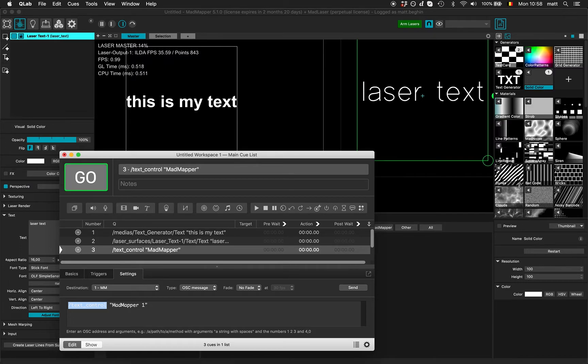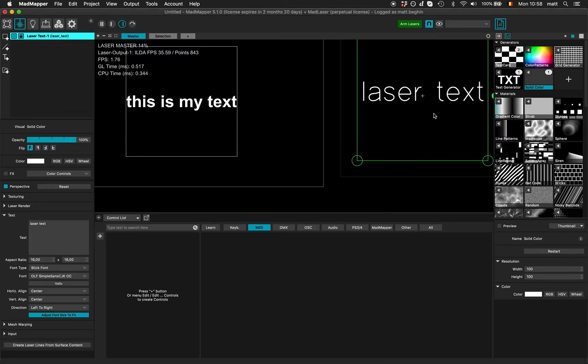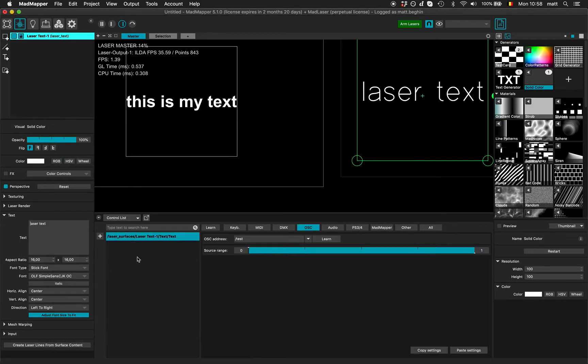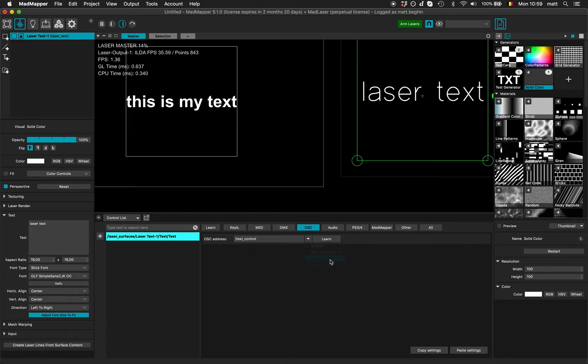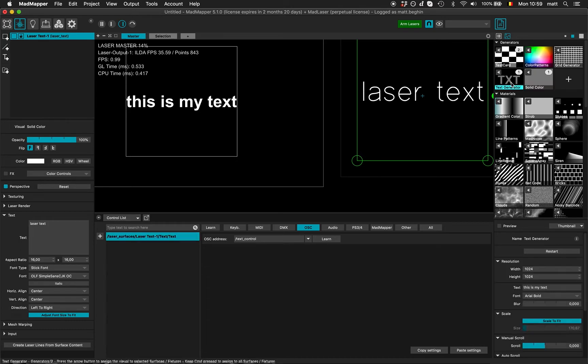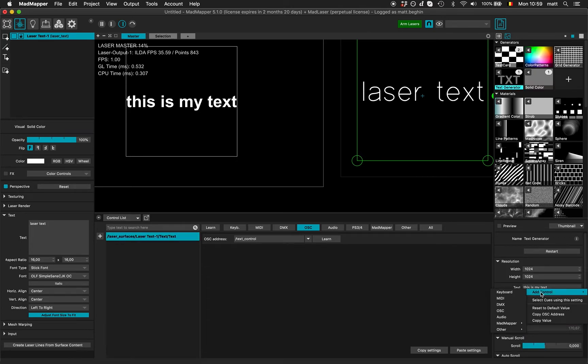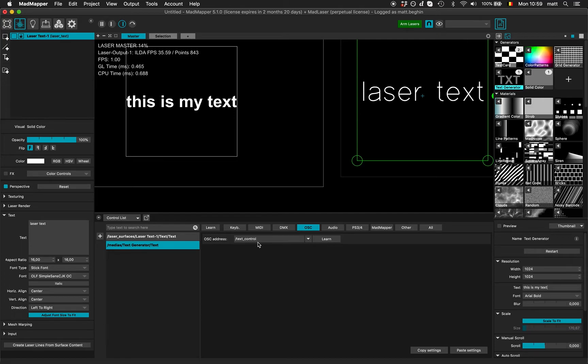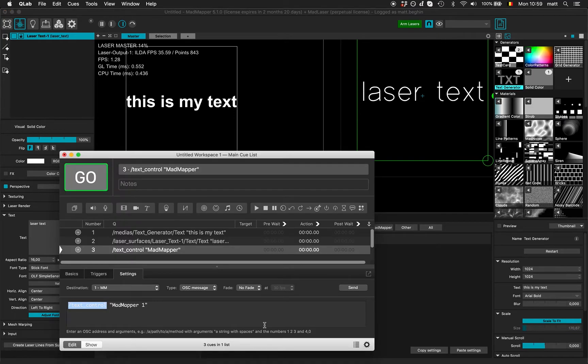But if I go to my laser surface and choose add control OSC and select my text control address, and I go to the text generator, add control OSC, and also choose text control...